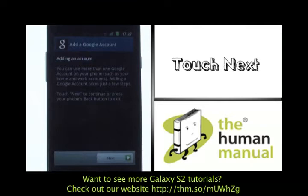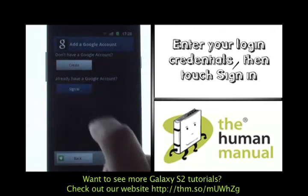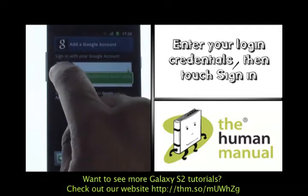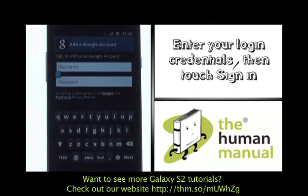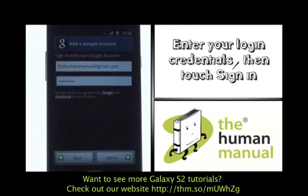Please touch next on the setup wizard. Please touch sign in, otherwise touch create. Please touch inside the username text field box to enter your username and login credentials. Once you've entered in your login credentials please touch done, then touch sign in.